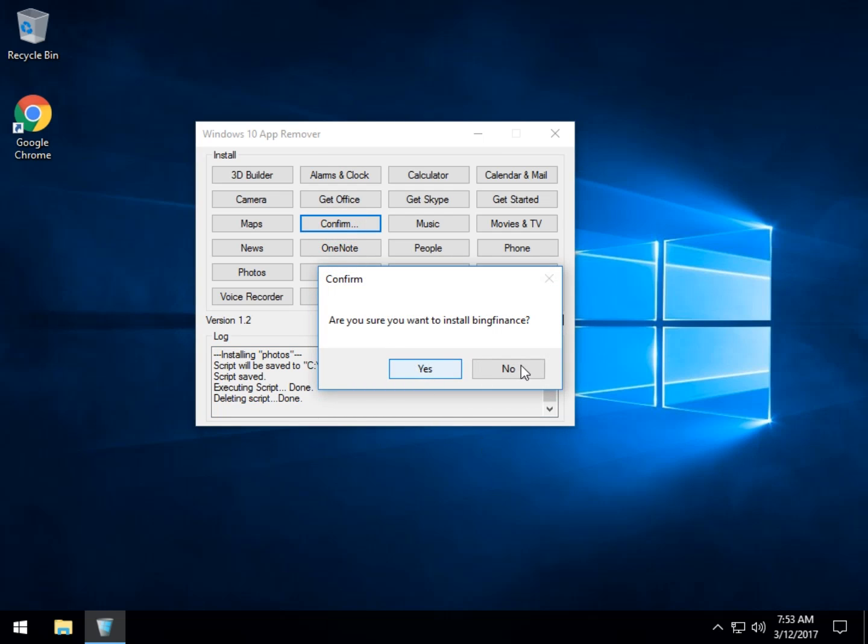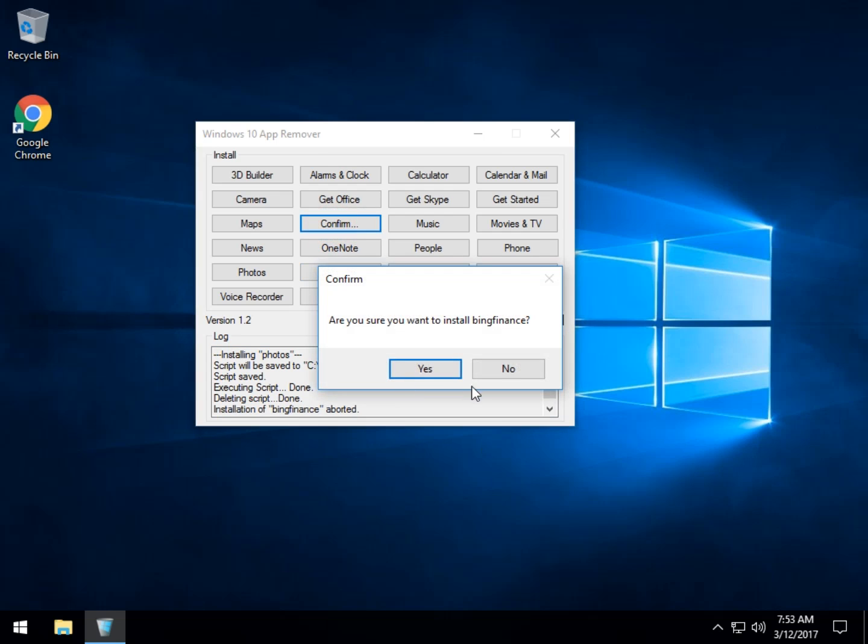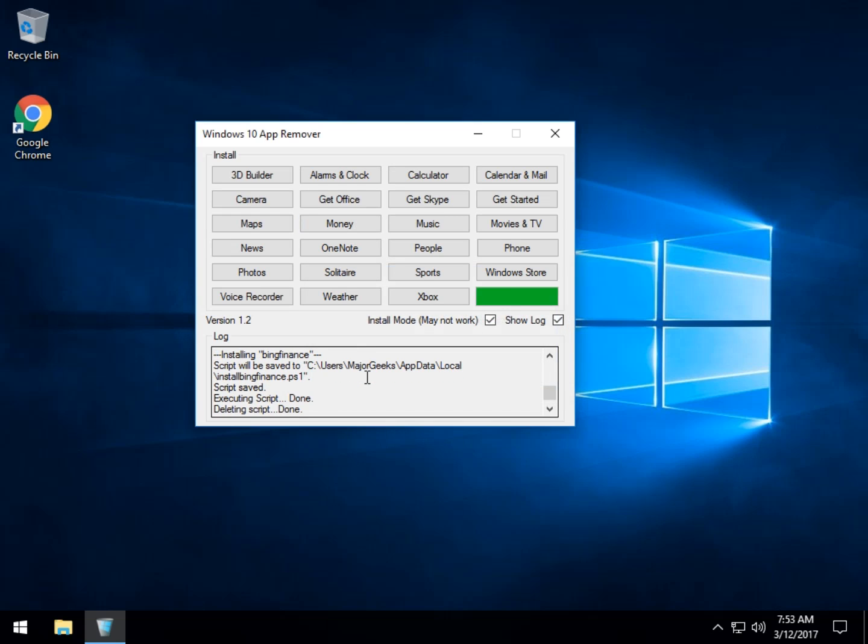So what is Bing Finance? Oh, that's what Money is? Okay. Shows how much I use that. So once again, there's that.